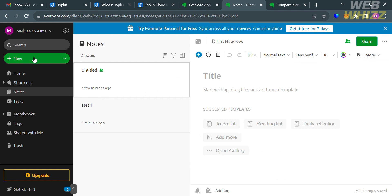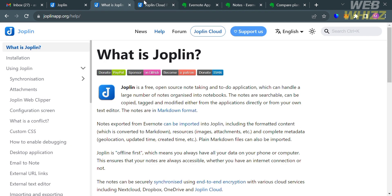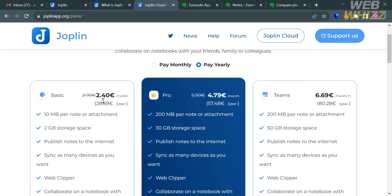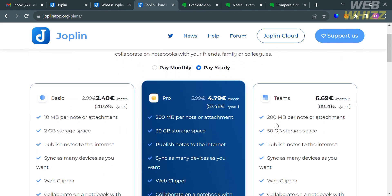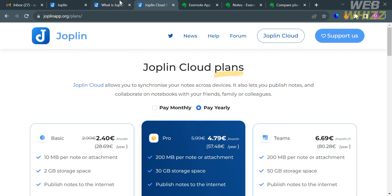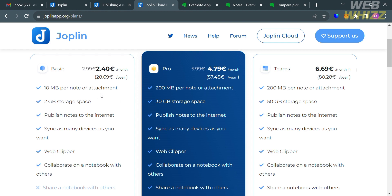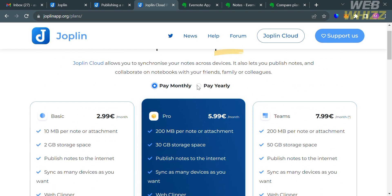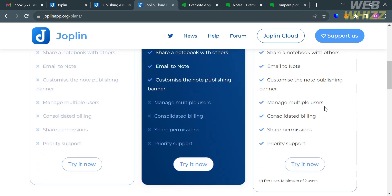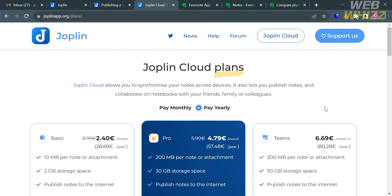Looking at pricing, Joplin offers three plans for its cloud service — Basic, Pro, and Teams — which enable notes syncing, sharing, and access to a web-based interface. The cheapest Basic plan is £2.40 per month and includes 10 MB per note or attachment, 2 GB storage space, the ability to publish notes to the internet, sync as many devices as you want, access to Web Clipper, and the ability to collaborate on a notebook with others.